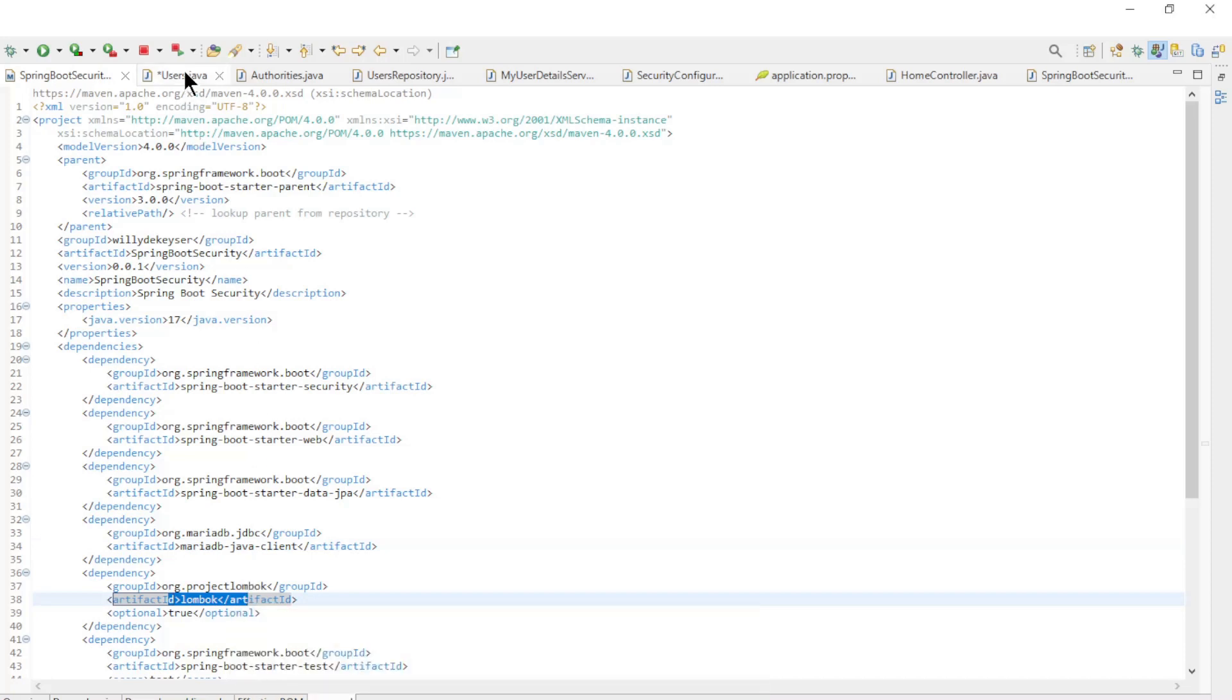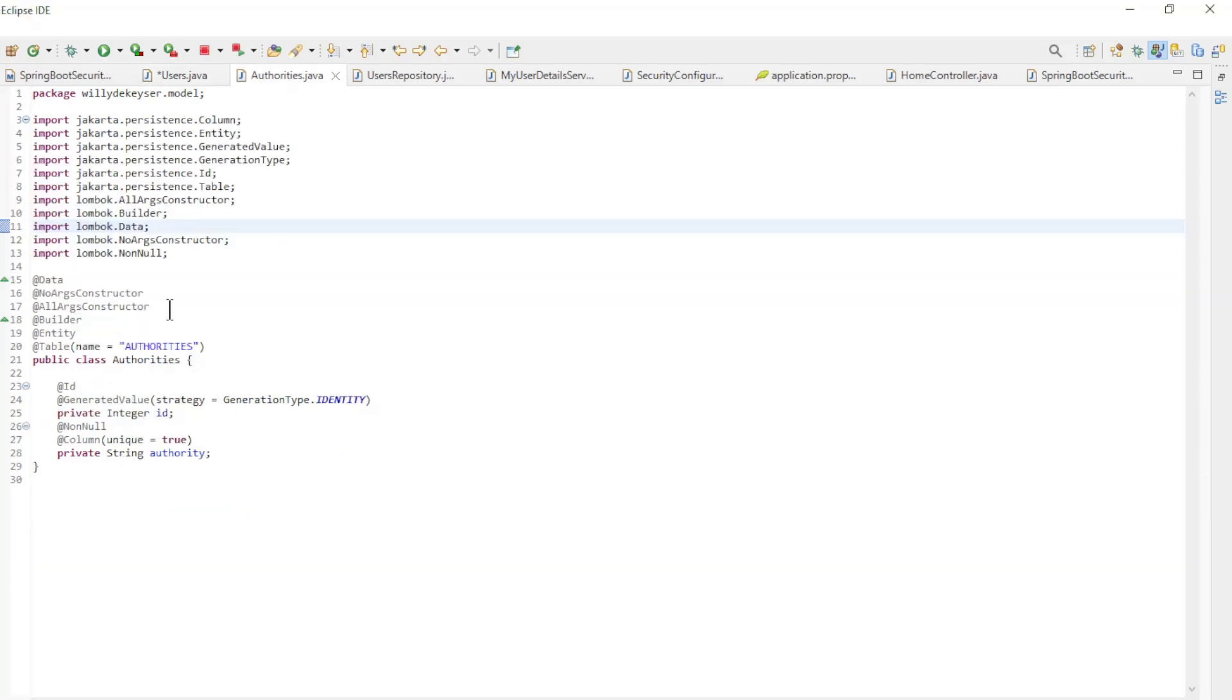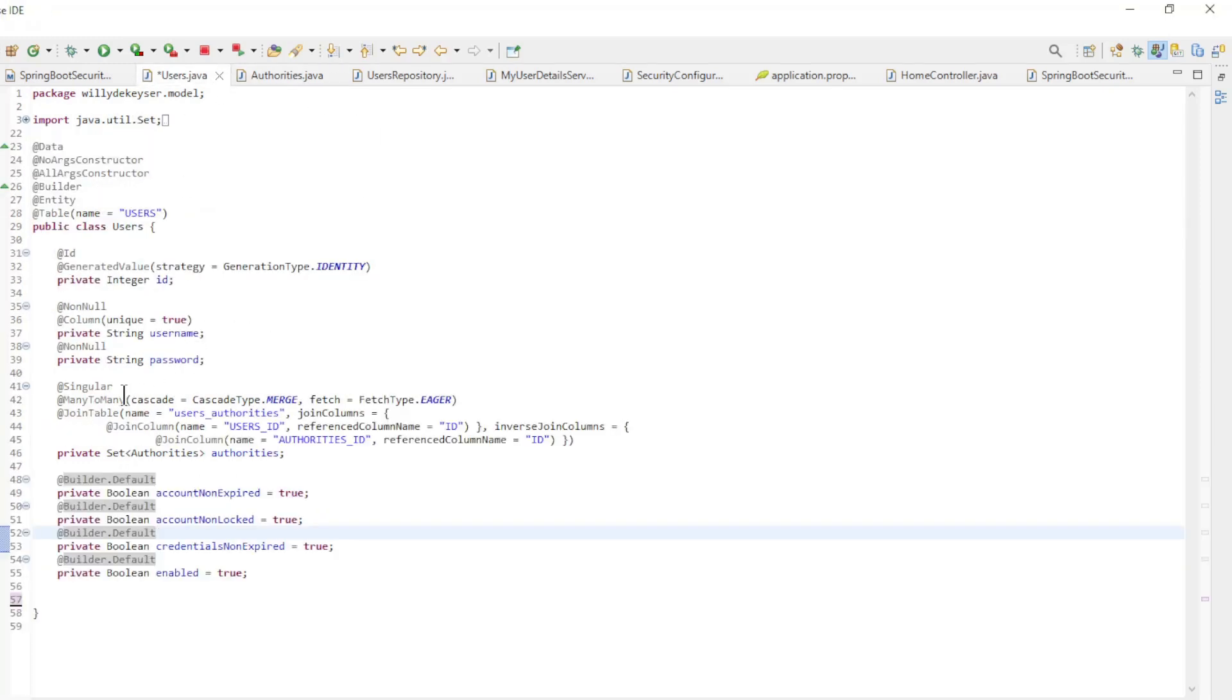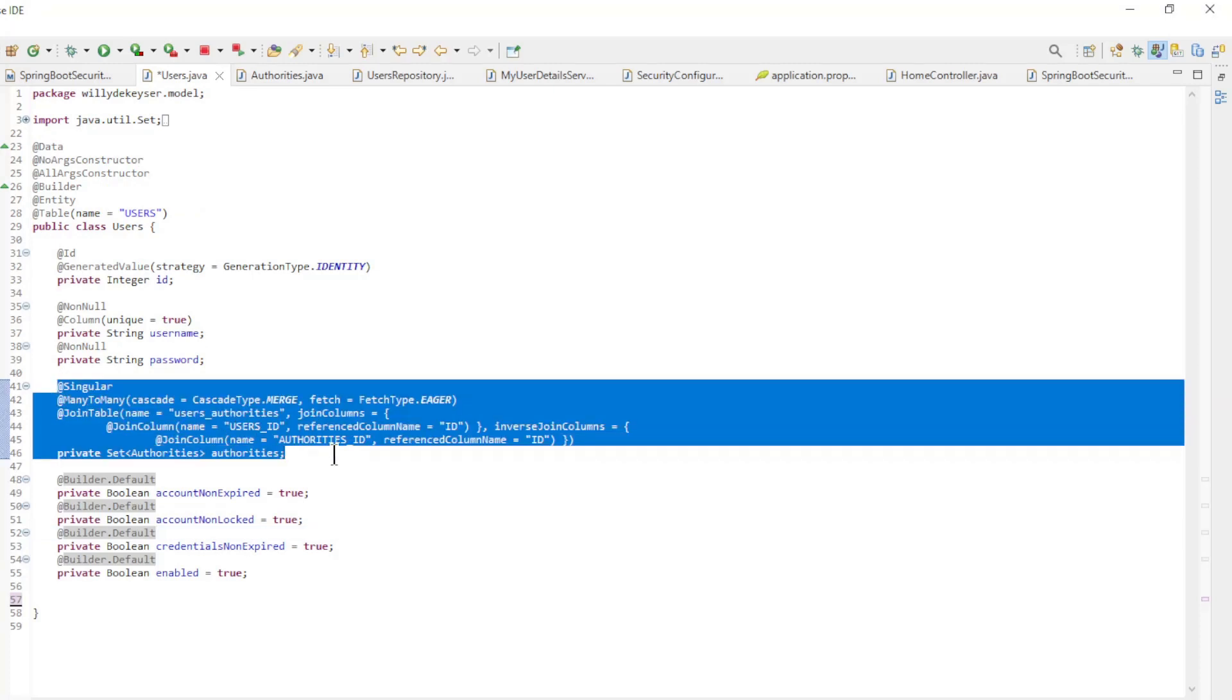Then we created two new entity classes: Users and Authorities. We create a many-to-many relationship between the two entity classes.